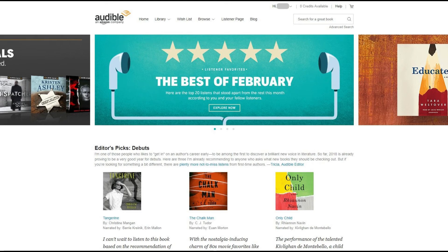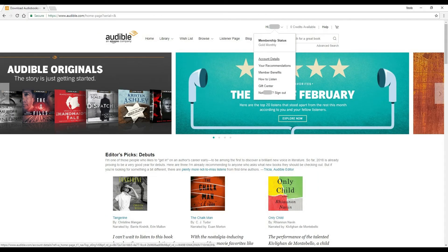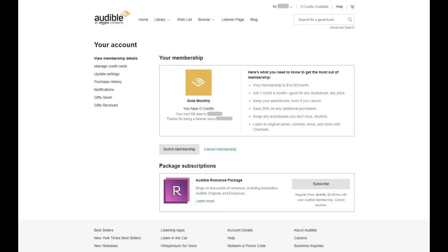Step 3. Click the name associated with your account that's displayed in the upper right corner of the screen. A drop-down menu appears. Click Account Details. The Your Account screen appears.